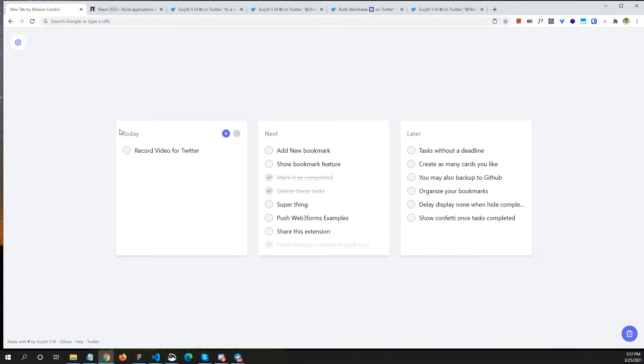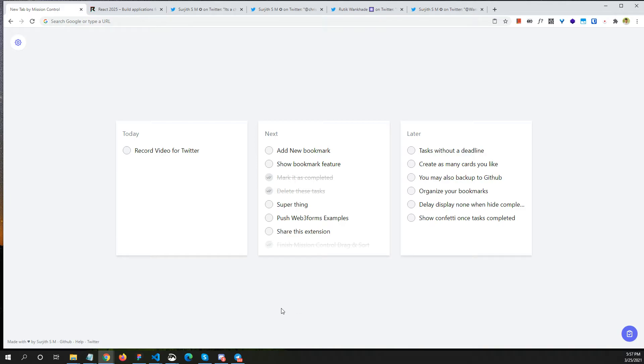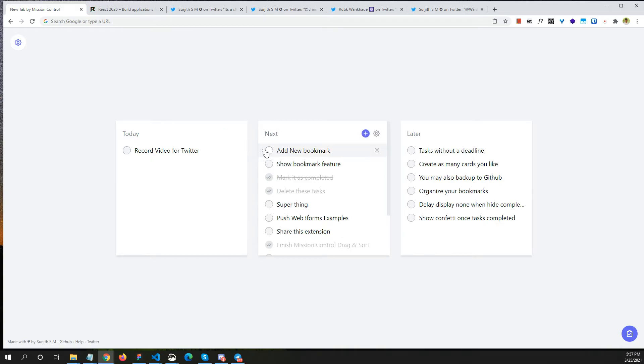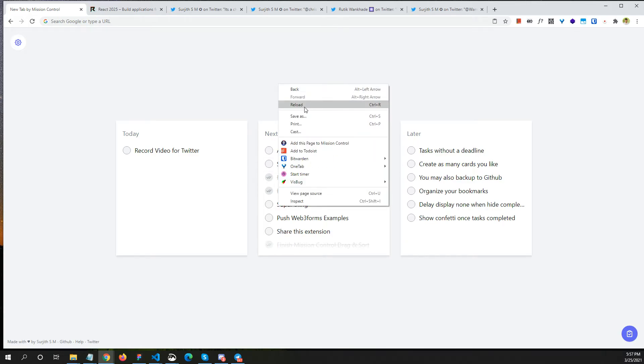Currently I have three tasks, like three cards: Today, Next, and Later. This is actually inspired from amongst analog, so it's a digital version you can say. I have only these three cards right now. What I can do is I can just add a task for today.